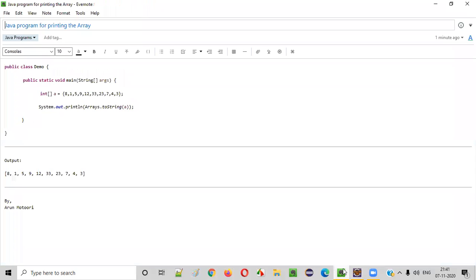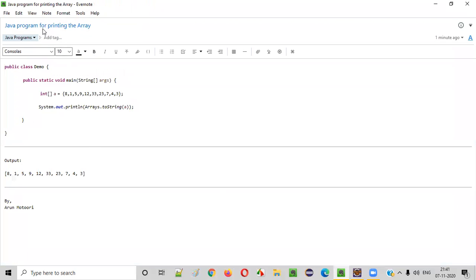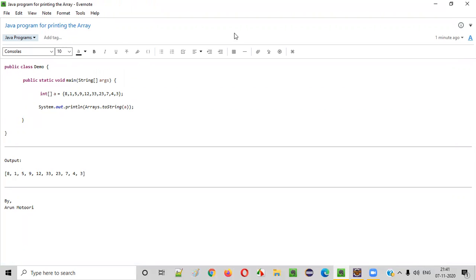So hope you understood how to write the Java program for printing the array. That's it. Thank you. Bye.